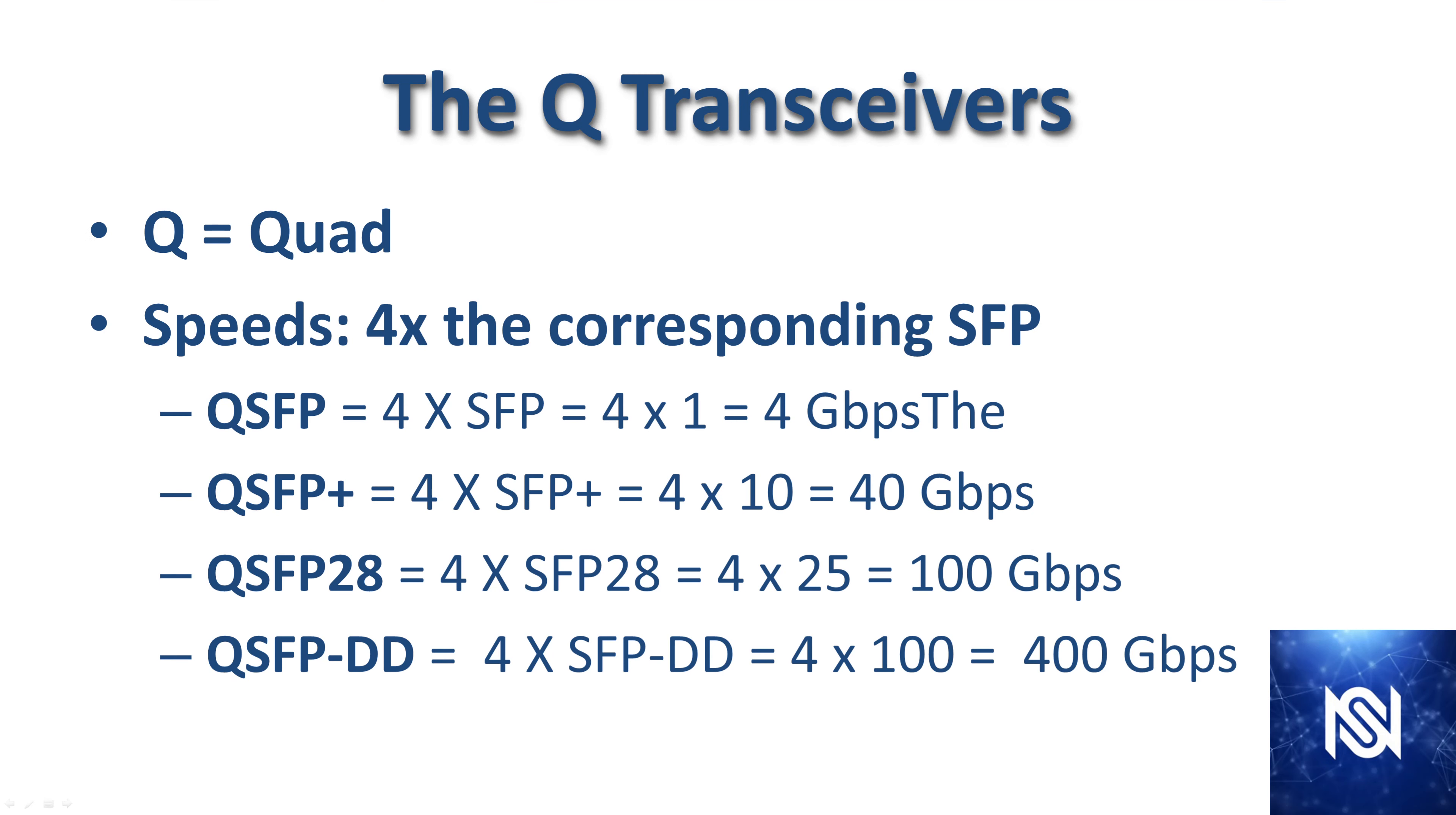Now we're going to get to the Q transceivers. Q means quad, and basically a QSFP is like four SFPs. So if SFP meant one gigabits per second, QSFP means four gigabits per second. And likewise for QSFP plus, that's four times 10 gives you 40 gigs. QSFP 28 gives you 100 gigs. And QSFP double D gives you 400 gigs.